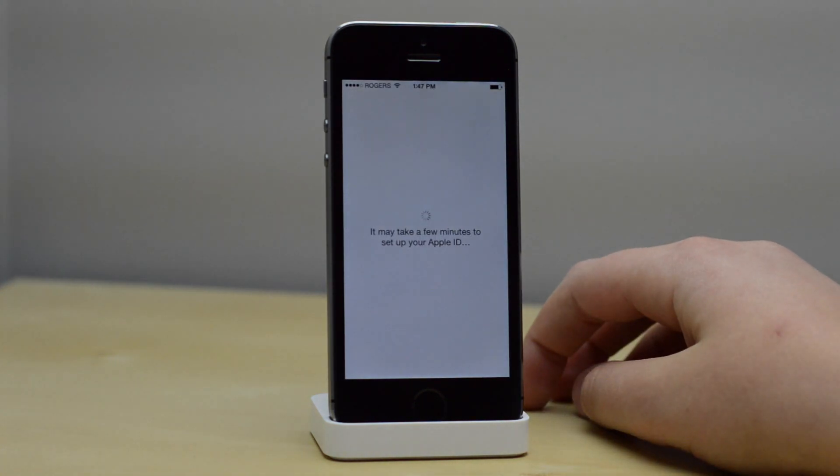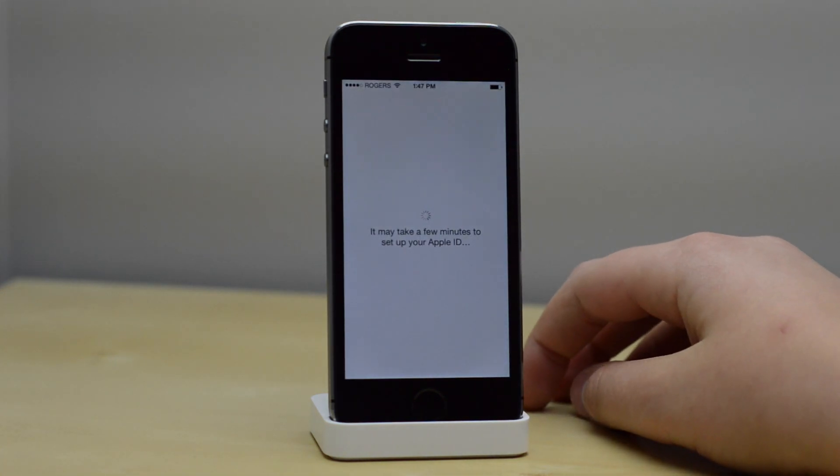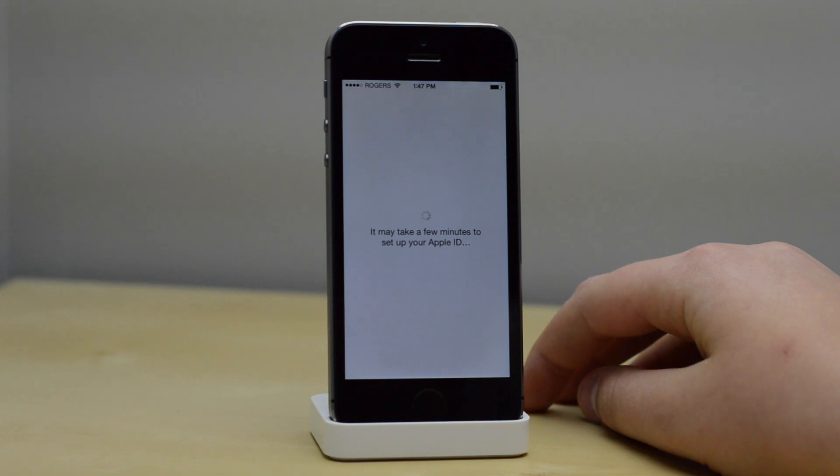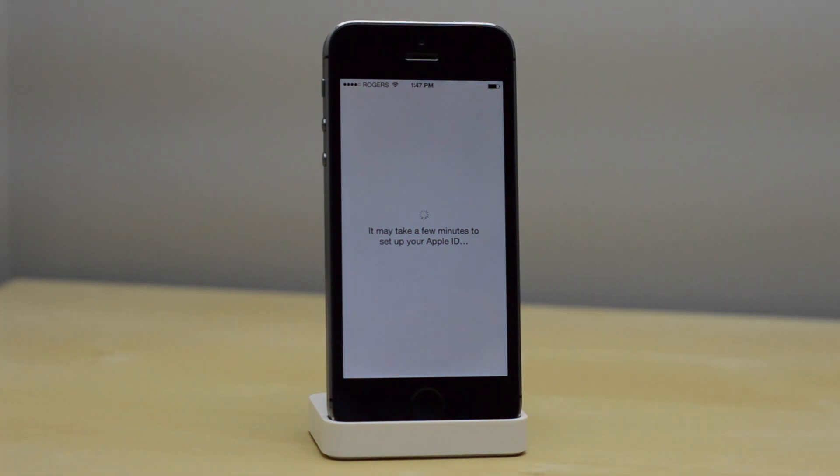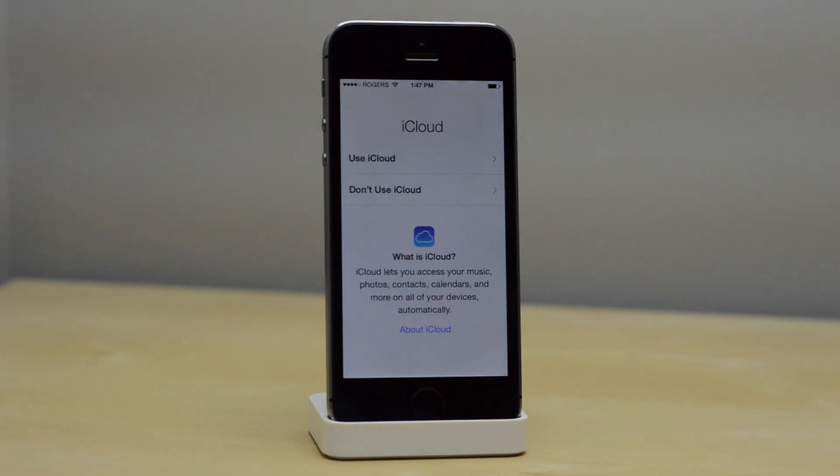Next, I'm going to agree to the terms and conditions, and it's going to set up my Apple ID, so I'm going to skip it just so it doesn't take as much time.